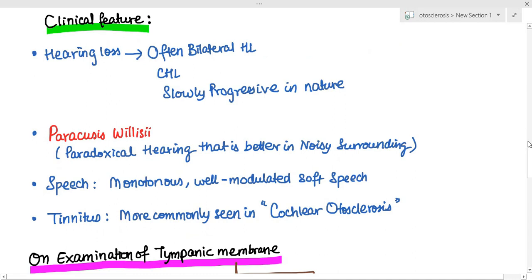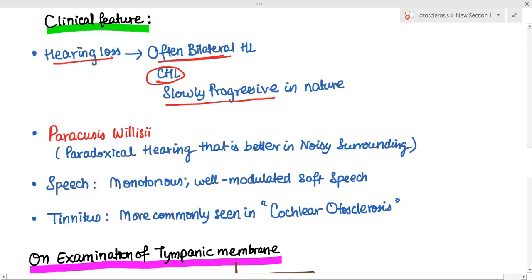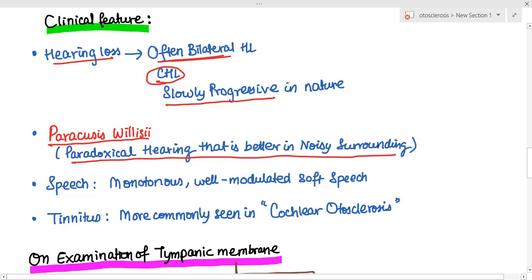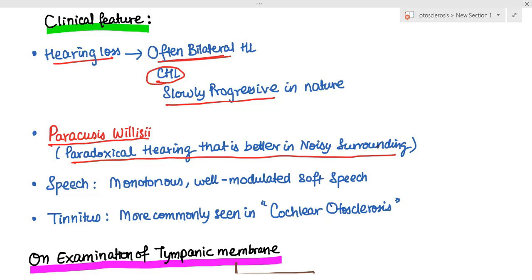The clinical features of otosclerosis include hearing loss, which is often bilateral, conductive in nature, and slowly progressive. The patient presents with a phenomenon called paracusis willisii — the patient hears better in a noisy surrounding. This is a paradoxical hearing improvement in noise, because in a noisy environment the person speaking to the patient tends to speak louder, so the patient hears better and thinks they can hear better in noisy surroundings.